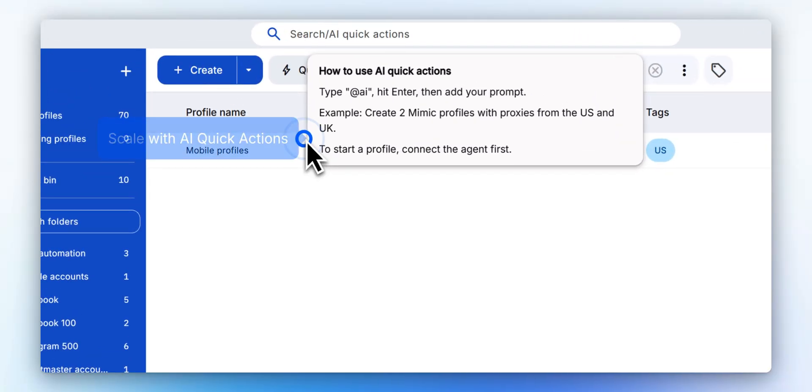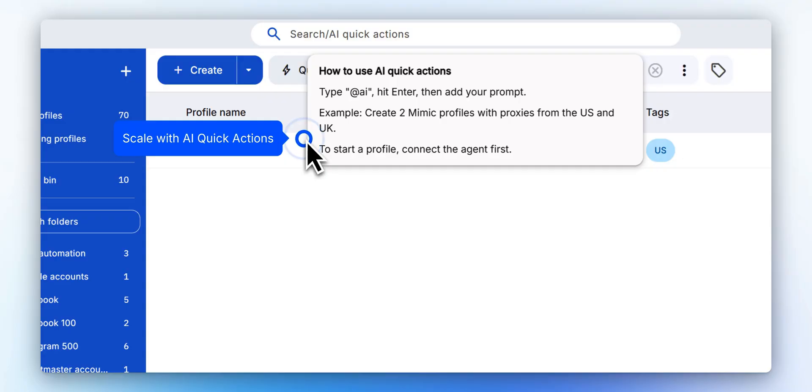You can now scale profile creation. Type AI in the search bar, then enter your prompt to bulk create multiple profiles.